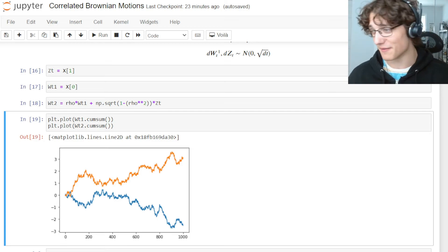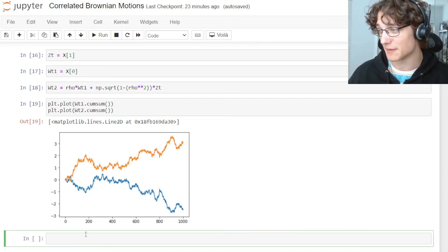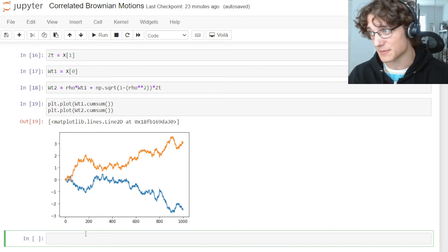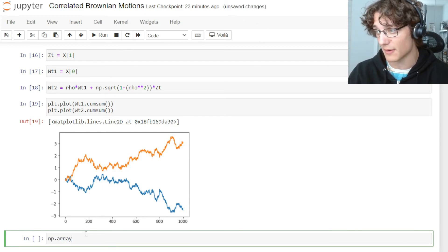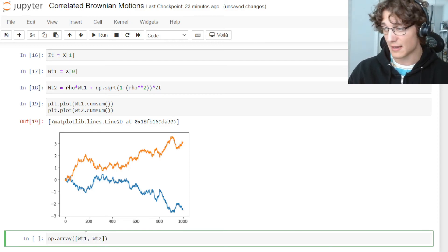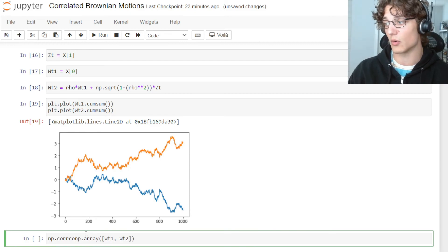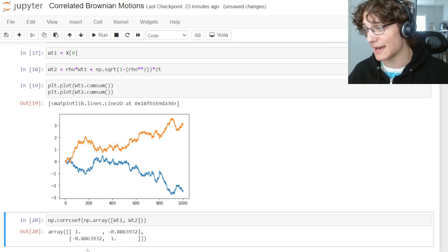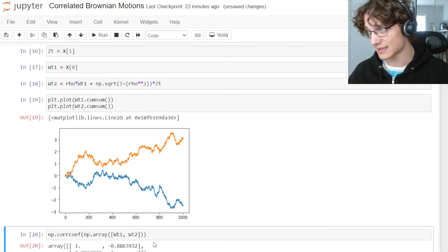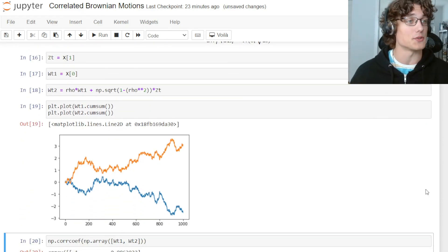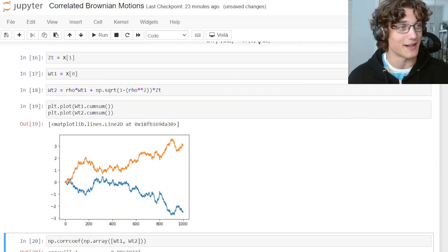If you still don't believe it, we can verify using numpy. We construct np.array([W_T1, W_T2]) and call np.corrcoef on it. We get ones on the diagonal and negative 0.886 on the off-diagonal — the same result as the Cholesky method, just using a different methodology.